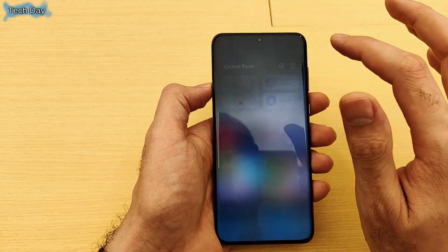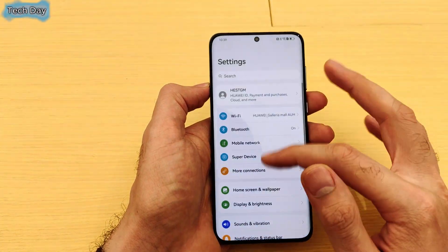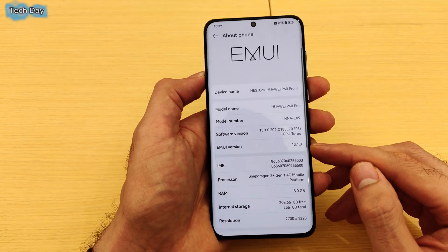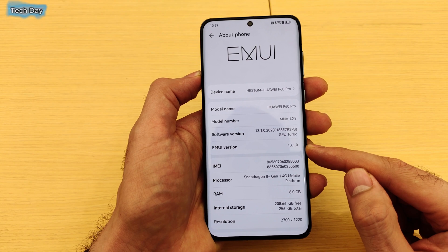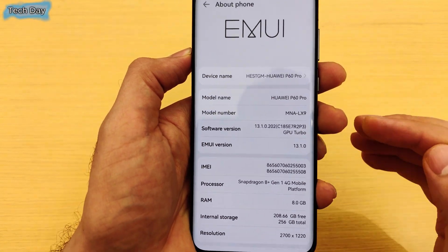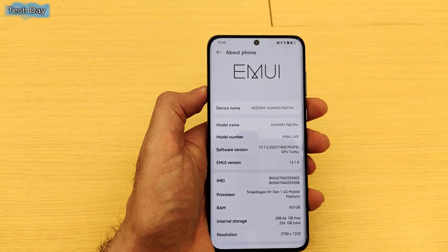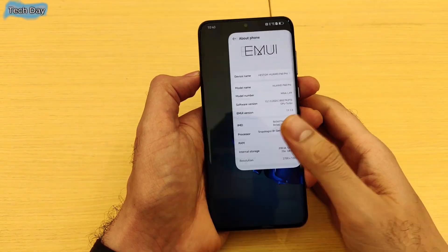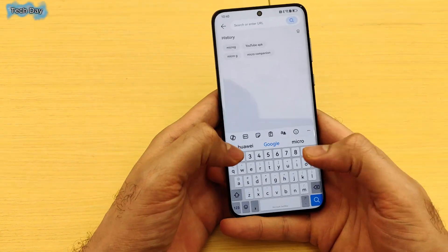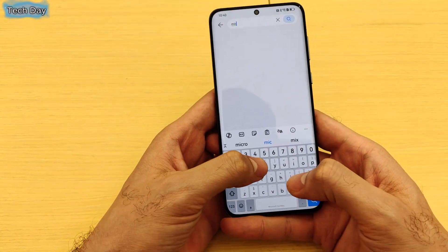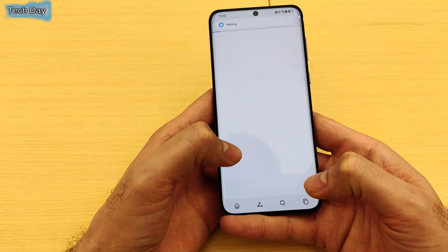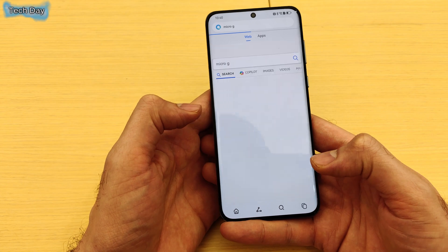First of all, you need to make sure that your phone is running EMUI version 13.1.0 or above. The only thing you need to do is go to search and write 'micro G'.